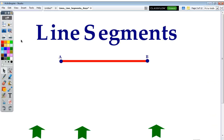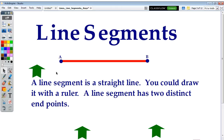Now we'll talk about line segments. A line segment is, again, like a straight line you could draw with a ruler. But with a line segment, there are two distinct endpoints.